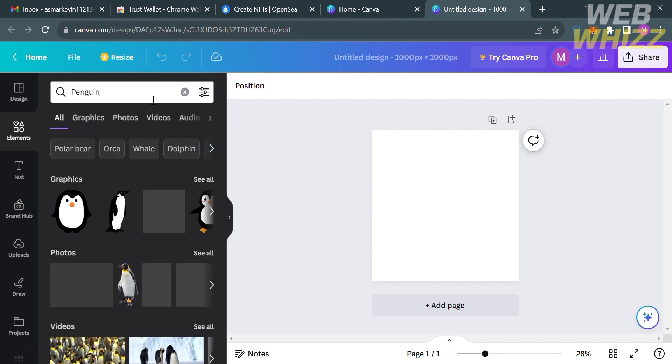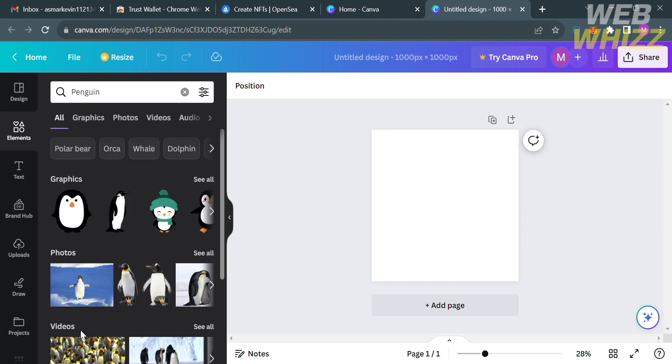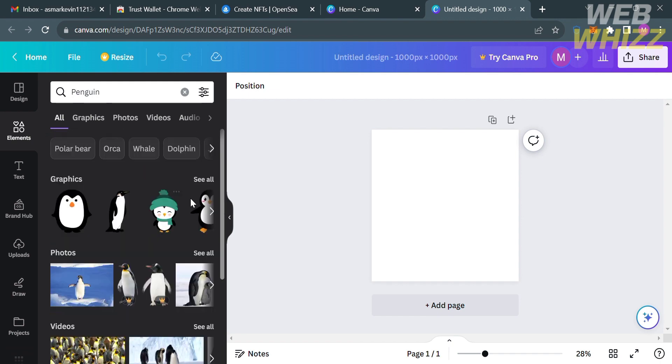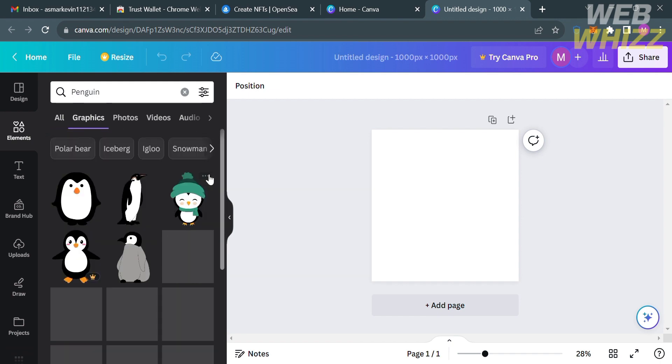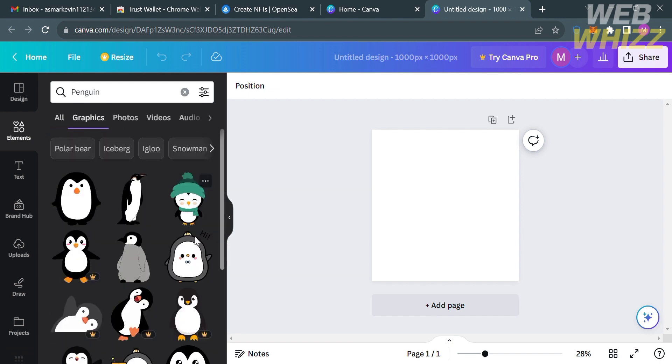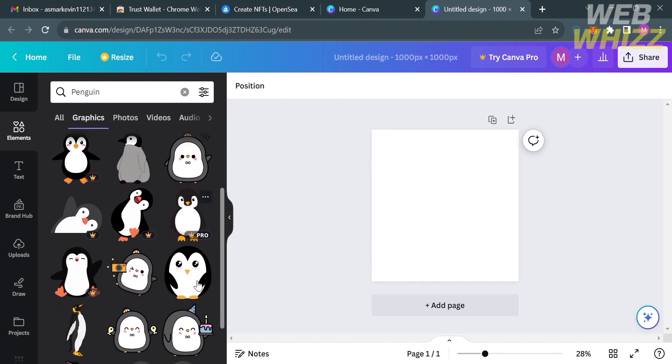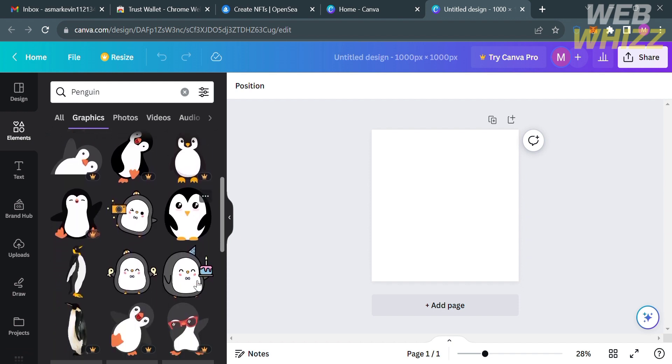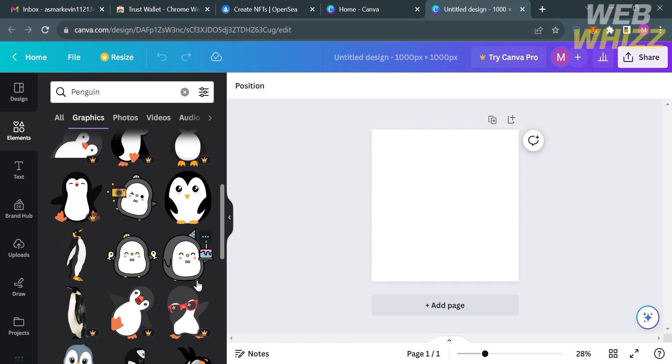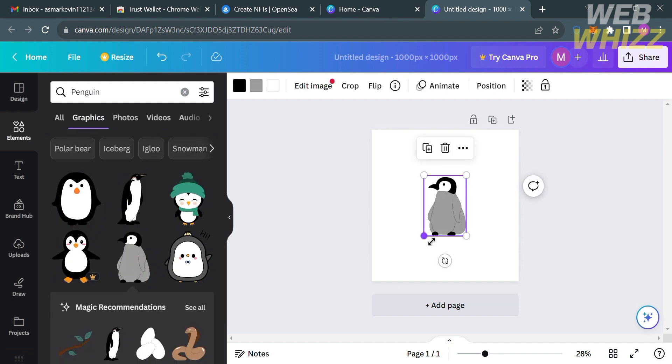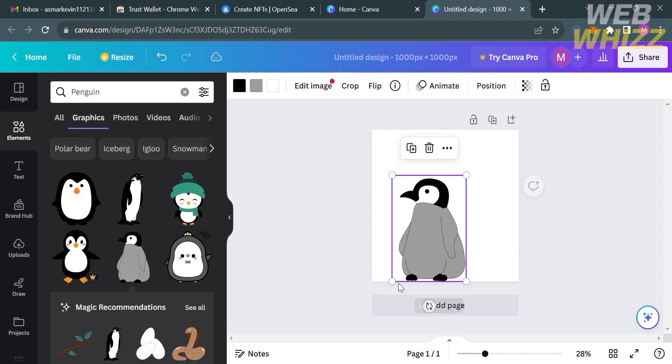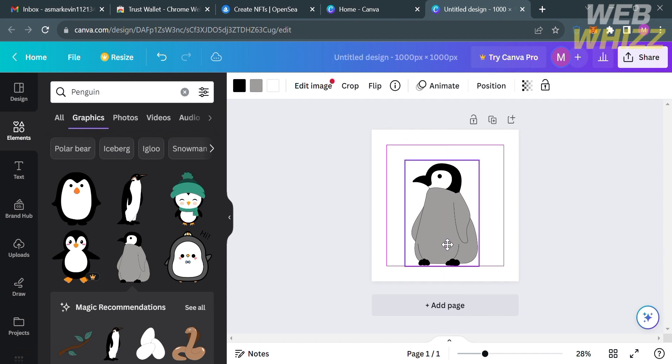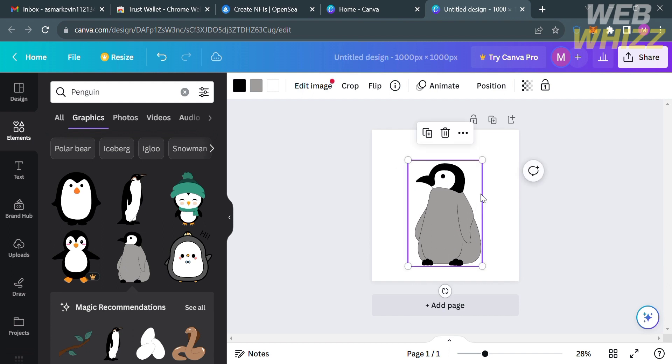Since we're trying to create an NFT, I'm going to choose the elements section. On the search bar you can search a specific element that you want to be the NFT. So I'll search penguin. Below we have the graphics, photos, videos, but in those options I'm going to choose the graphics option. Below here all you need to do is select the graphic design that you prefer.